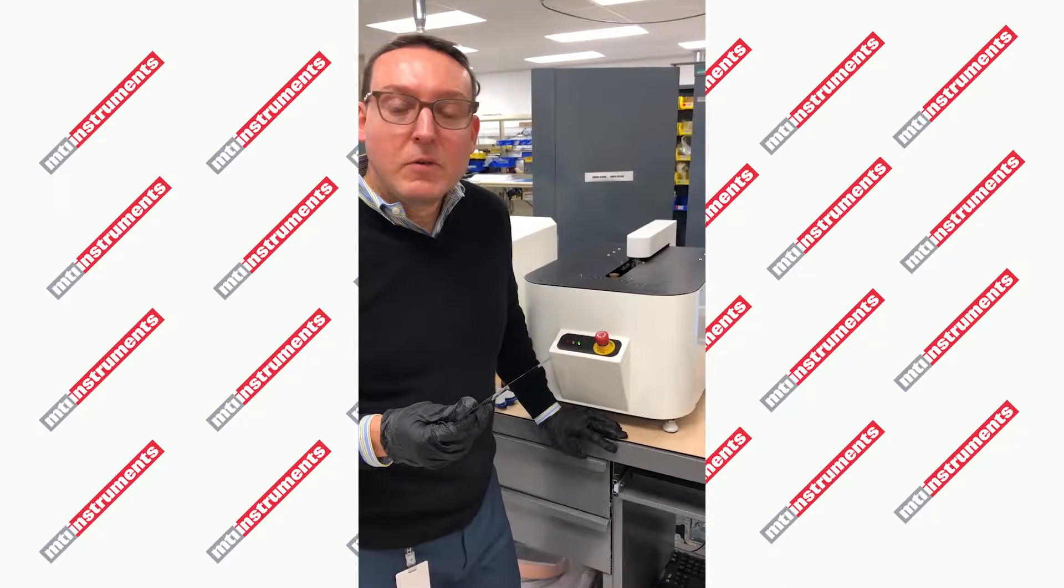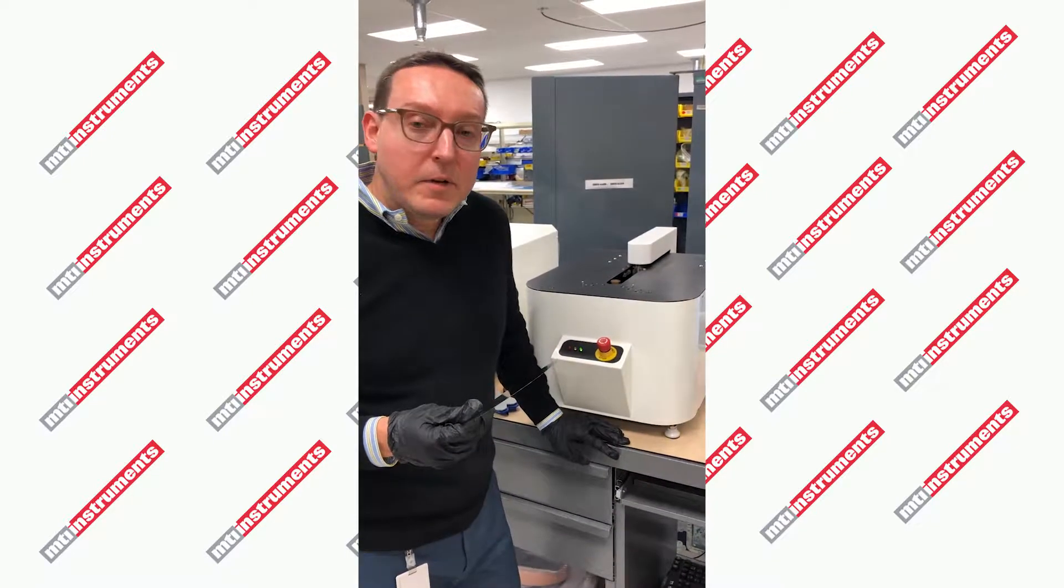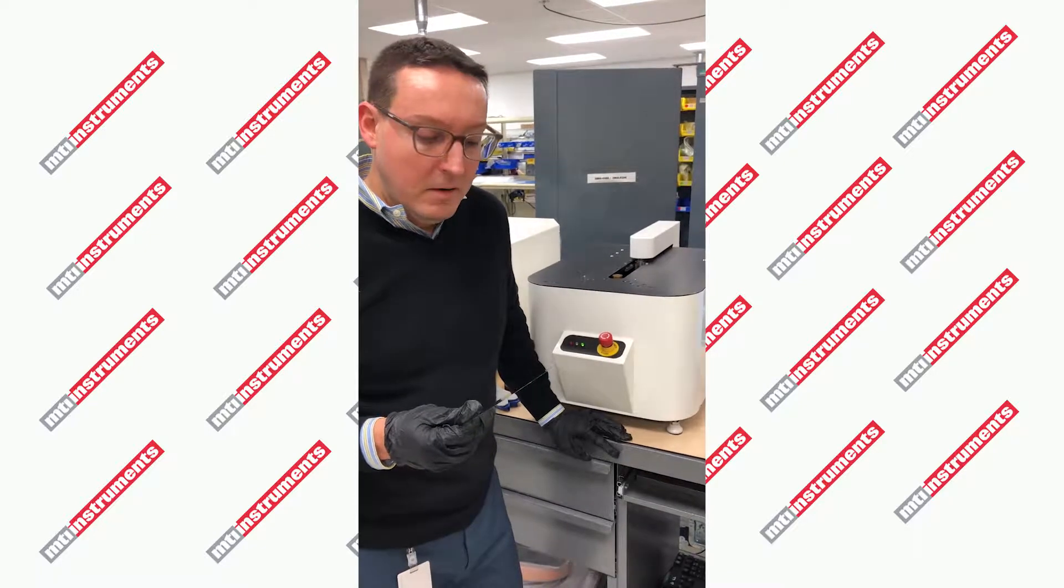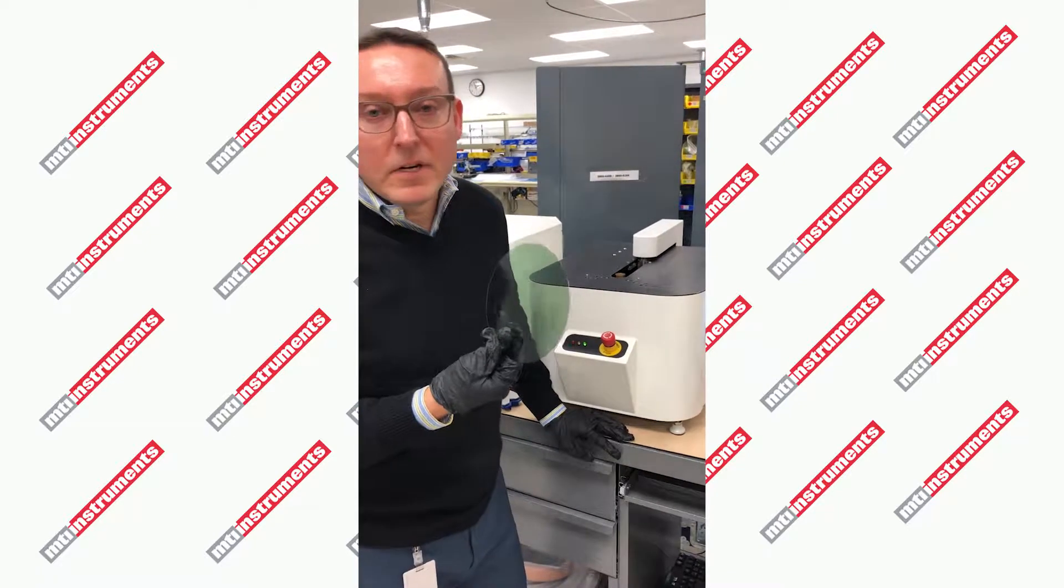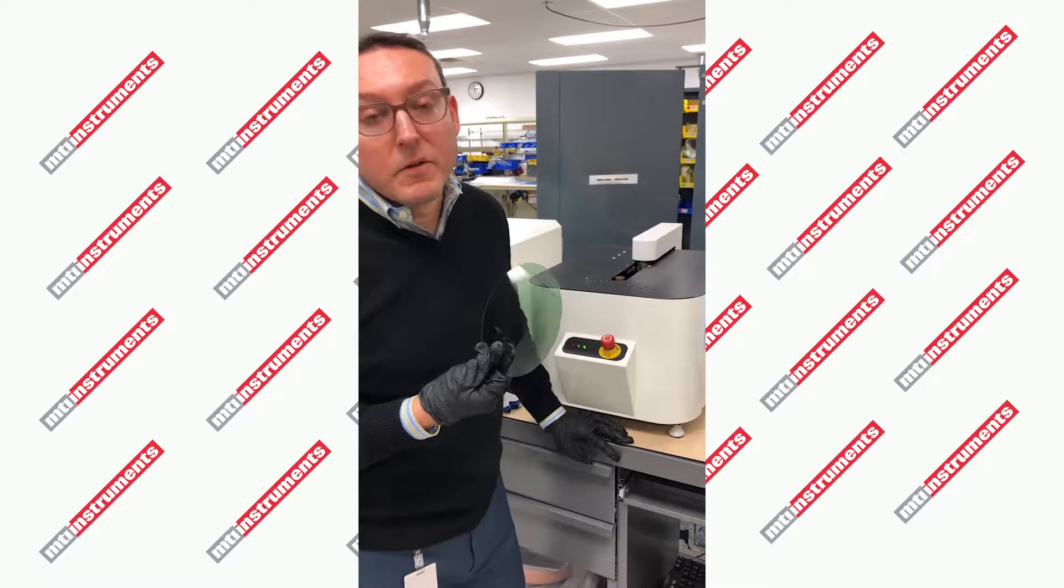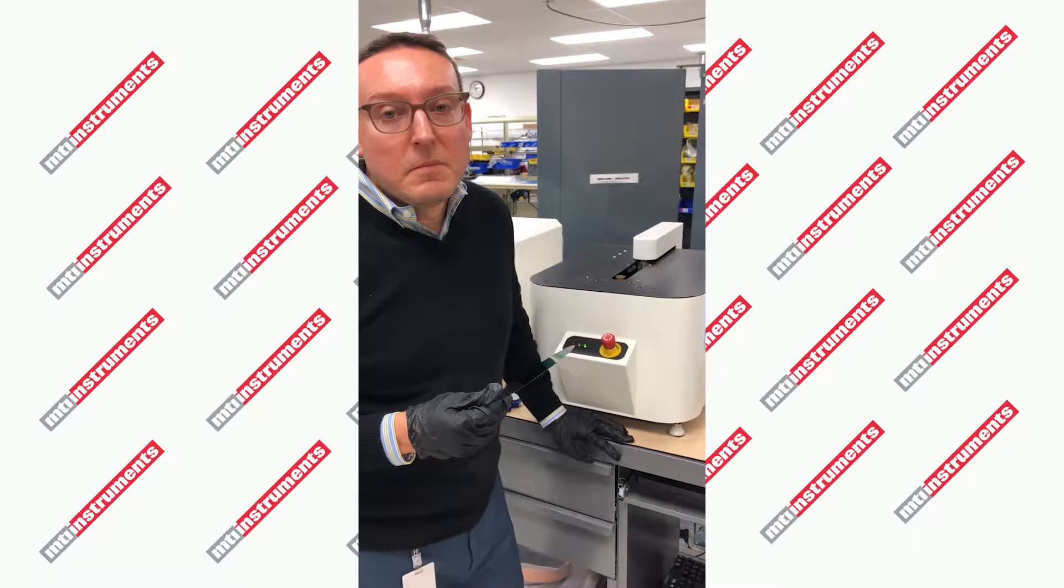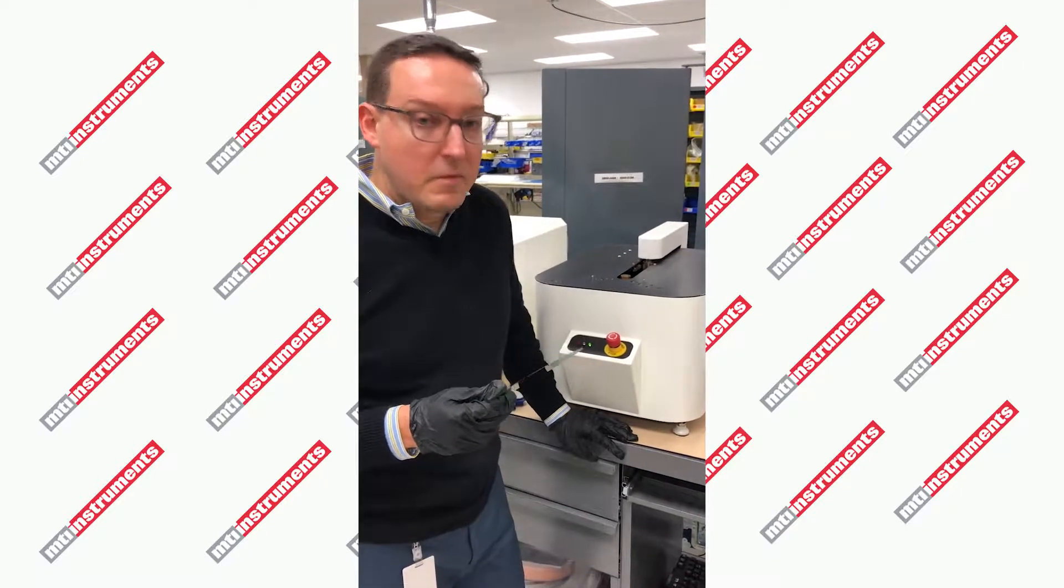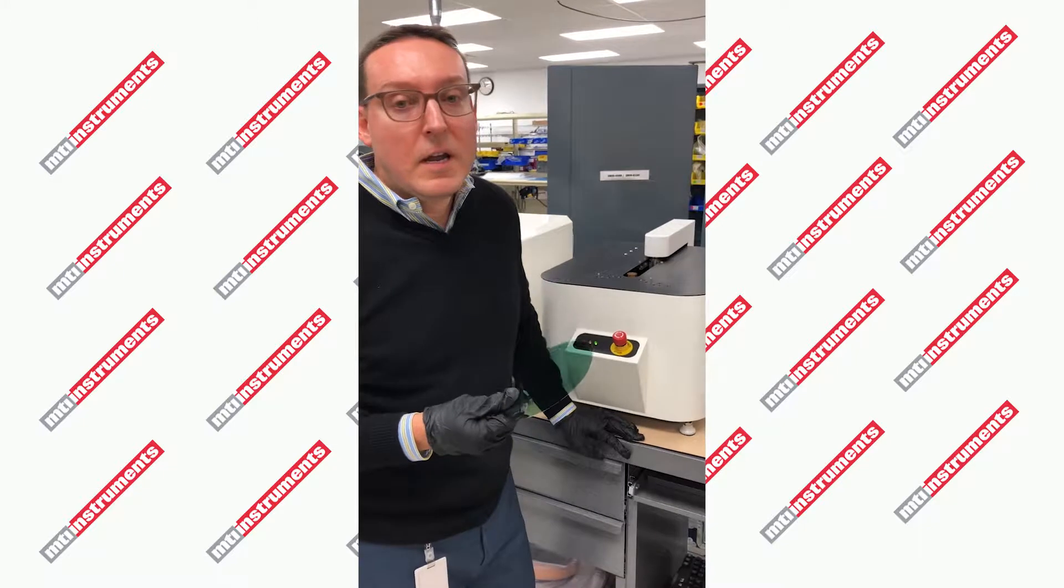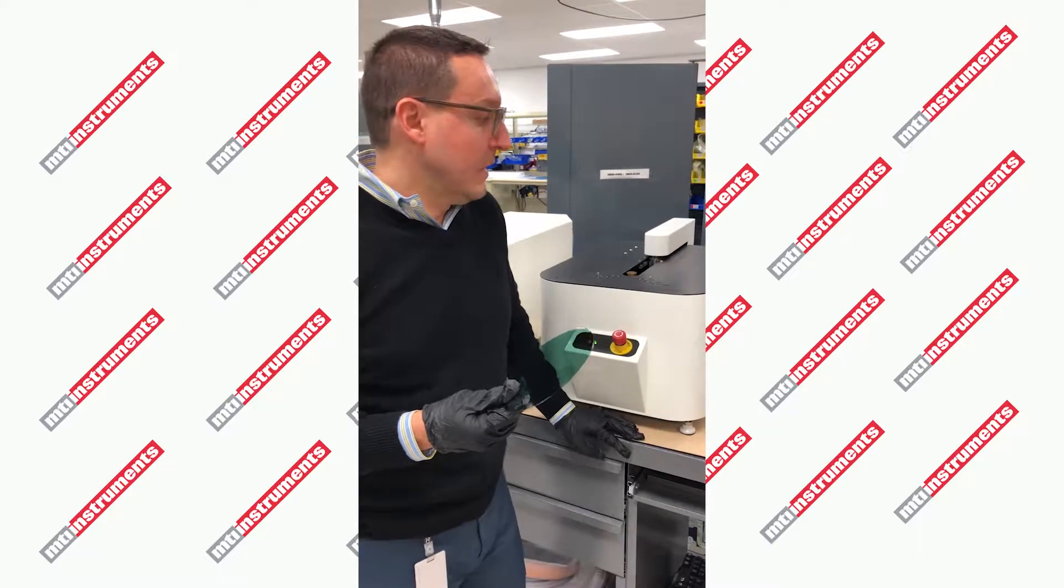We're going to be bringing you some videos of relevant applications. This is one of many. Today we're going to be measuring a silicon carbide wafer. This is relevant as there are a number of electronic applications for it, including the automotive industry.